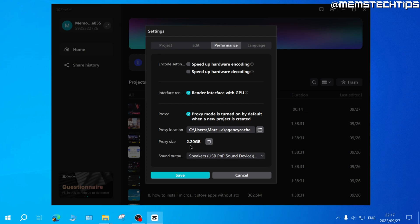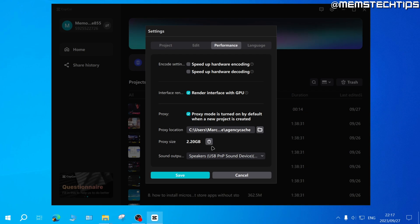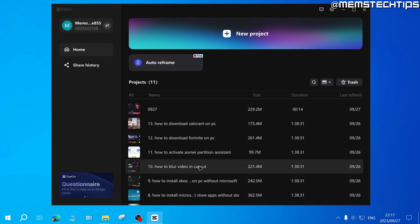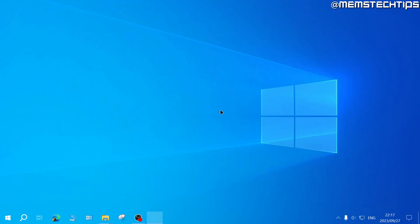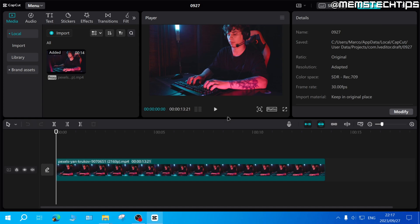Below that, you can also see the size of all the proxy files currently being saved on your computer. Once you're happy with these settings, you can go ahead and click on save. If you open a project that you've already created,